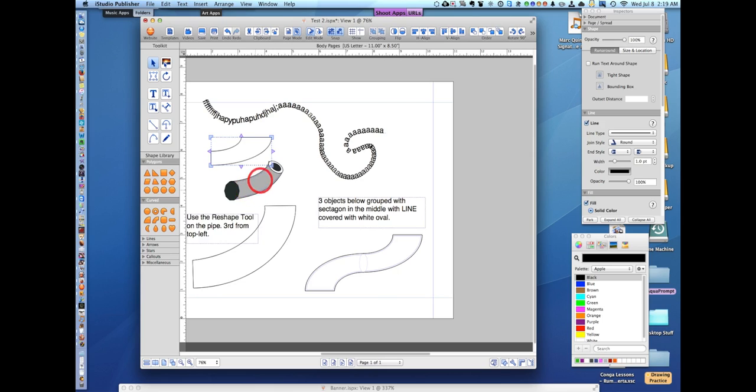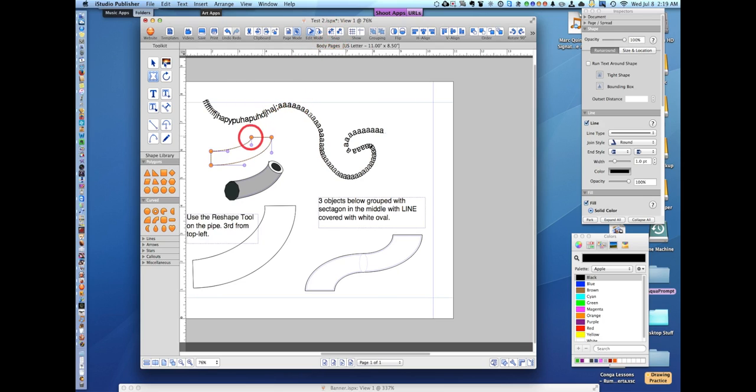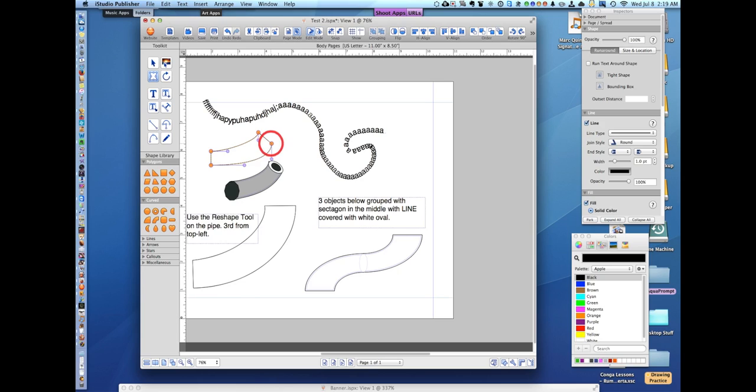There we go, now it's matching the pipe that's colored in. Hit the reshape tool. Take snap off. Use the bezier handles, shape the pipe.